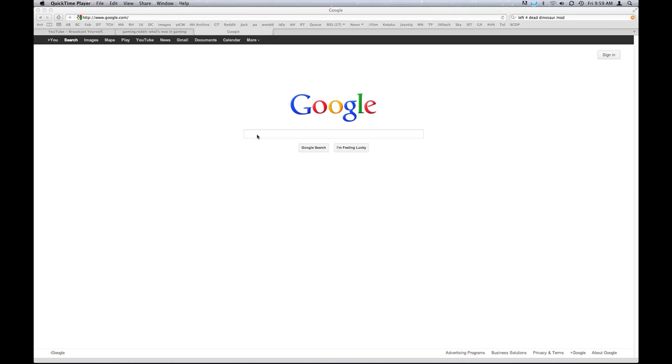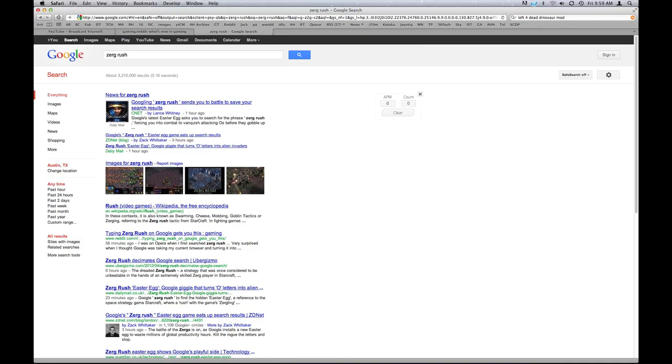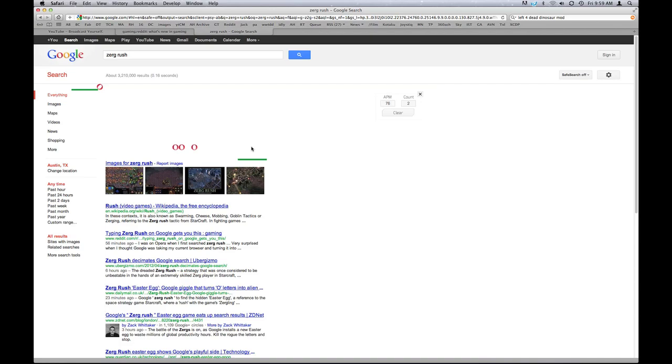And this is the Zurg Rush Easter Egg in Google. Gus, I brought you in because you are what I would call a StarCraft master. I don't want to brag, but I got about five or six actions per minute. It's pretty good.